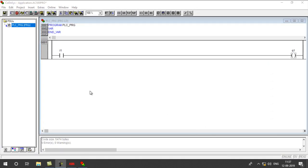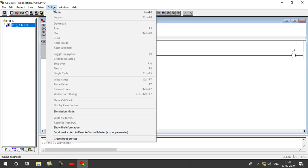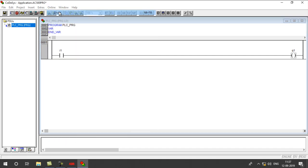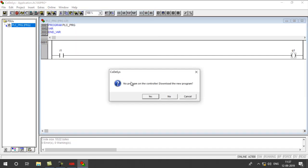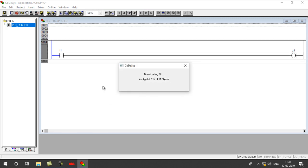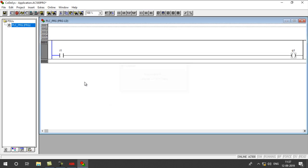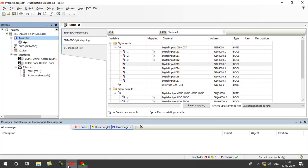You can download your program from both Automation Builder and CodeUses as well. Go to Online Login. Yes, now your program is downloaded to your PLC.